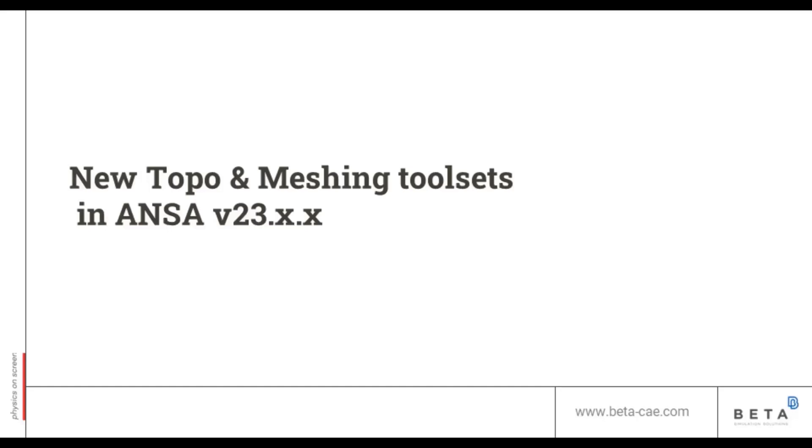Welcome to another video from BETA CAE Systems. In this video I will present you the major developments in TOPO and MESH version 23.0. The new features can be grouped in three main categories.